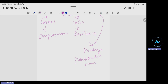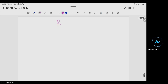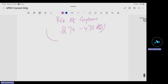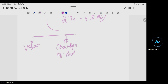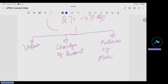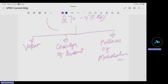Then the rise of the Guptas happened in North India, around 270 to 470 AD. The contemporaries of the Gupta age were the Vakatakas in South-Central India — Chandragupta II married a daughter of the Vakatakas — and there was also the rise of the Chalukyas of Badami. The Pallavas of Mahabalipuram were also contemporaries.